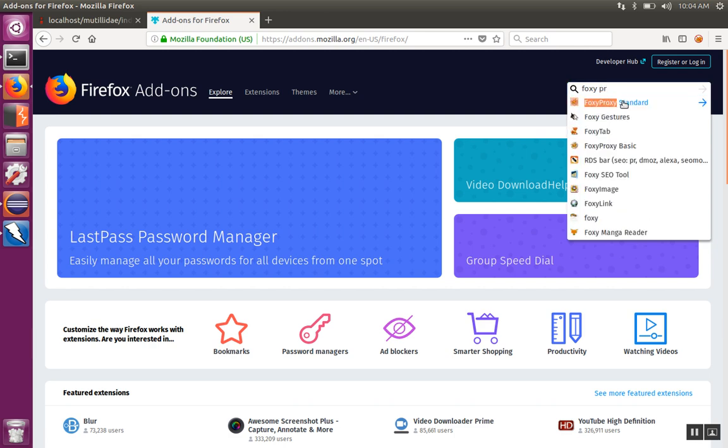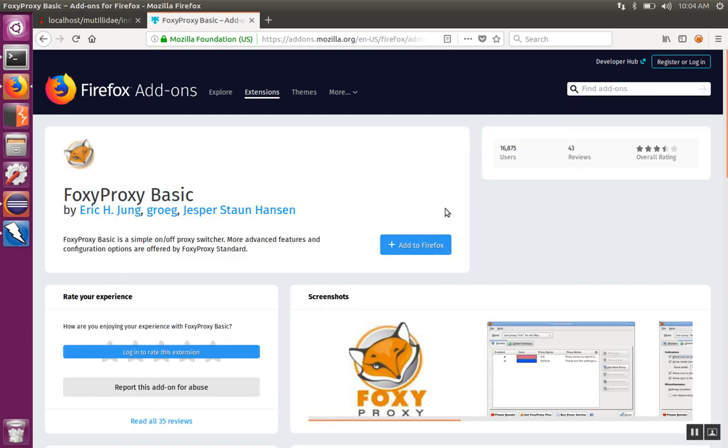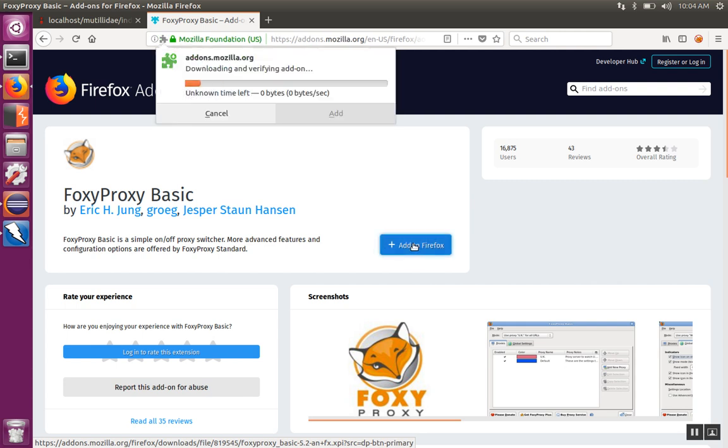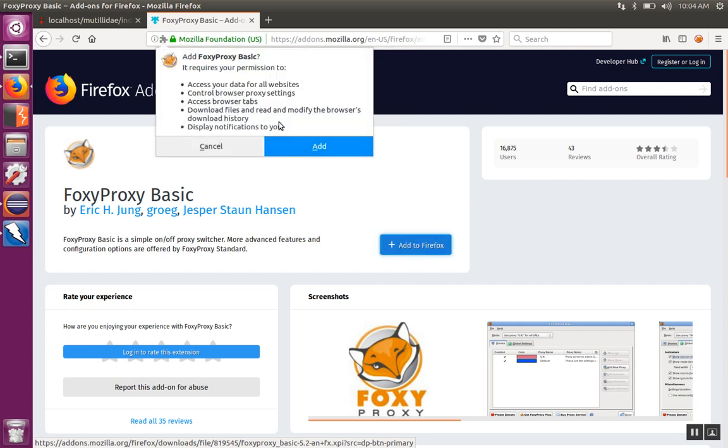You'll find that there's FoxyProxy Standard and Basic. It's best to choose Basic unless you need the other options. Click on Add to Firefox and then click Add to give it permission to add to Firefox.